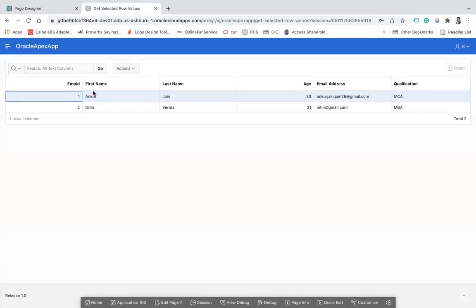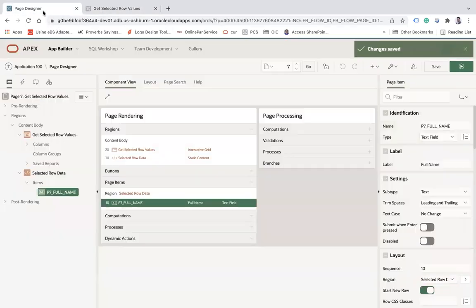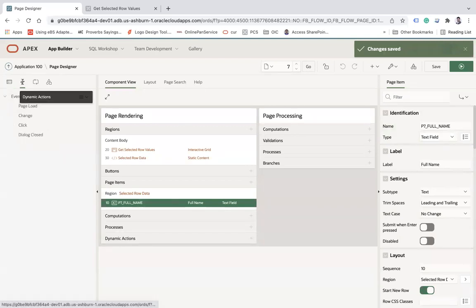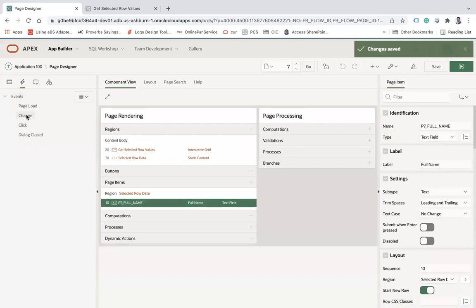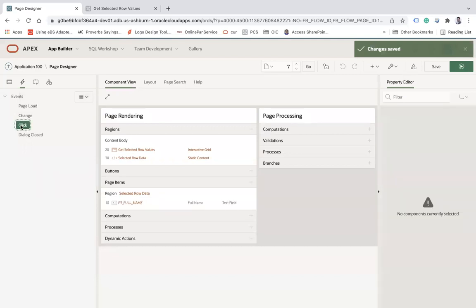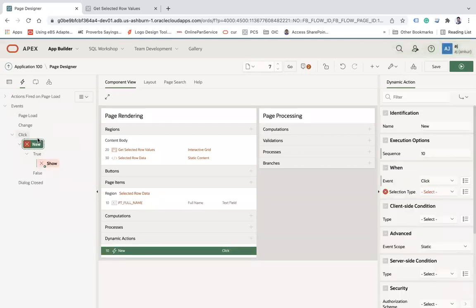When I select a particular row, I want to show the full name into this item, like first name plus last name. So what I need to do is create a dynamic action. Click on this dynamic action, create.